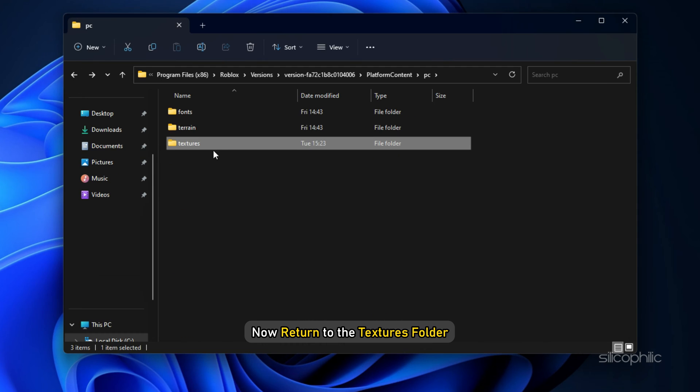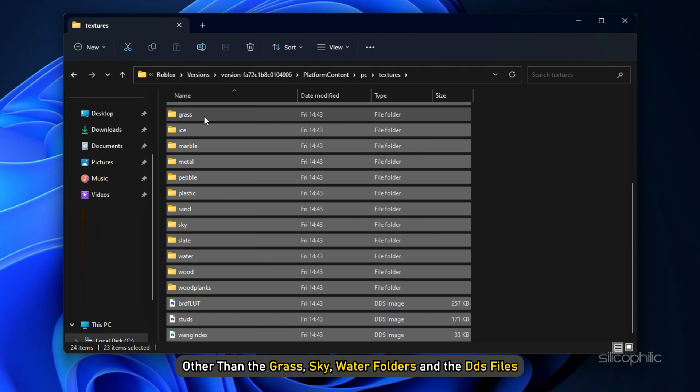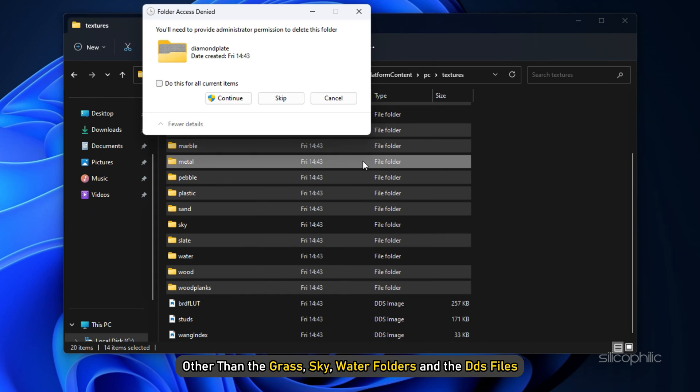Now return to the Textures folder and delete all the files and folders other than the Grass, Sky, Water folders and the DDS files.